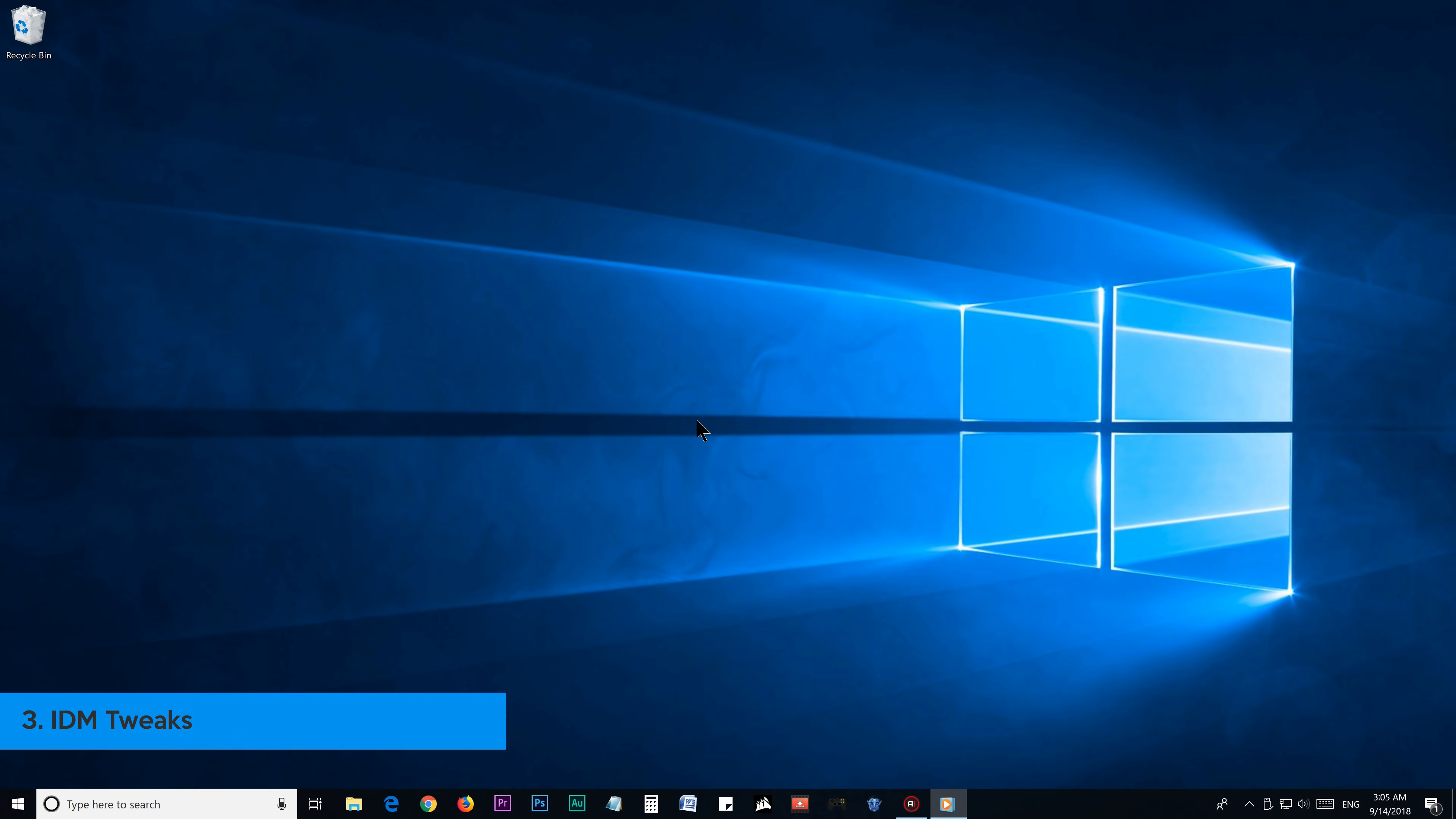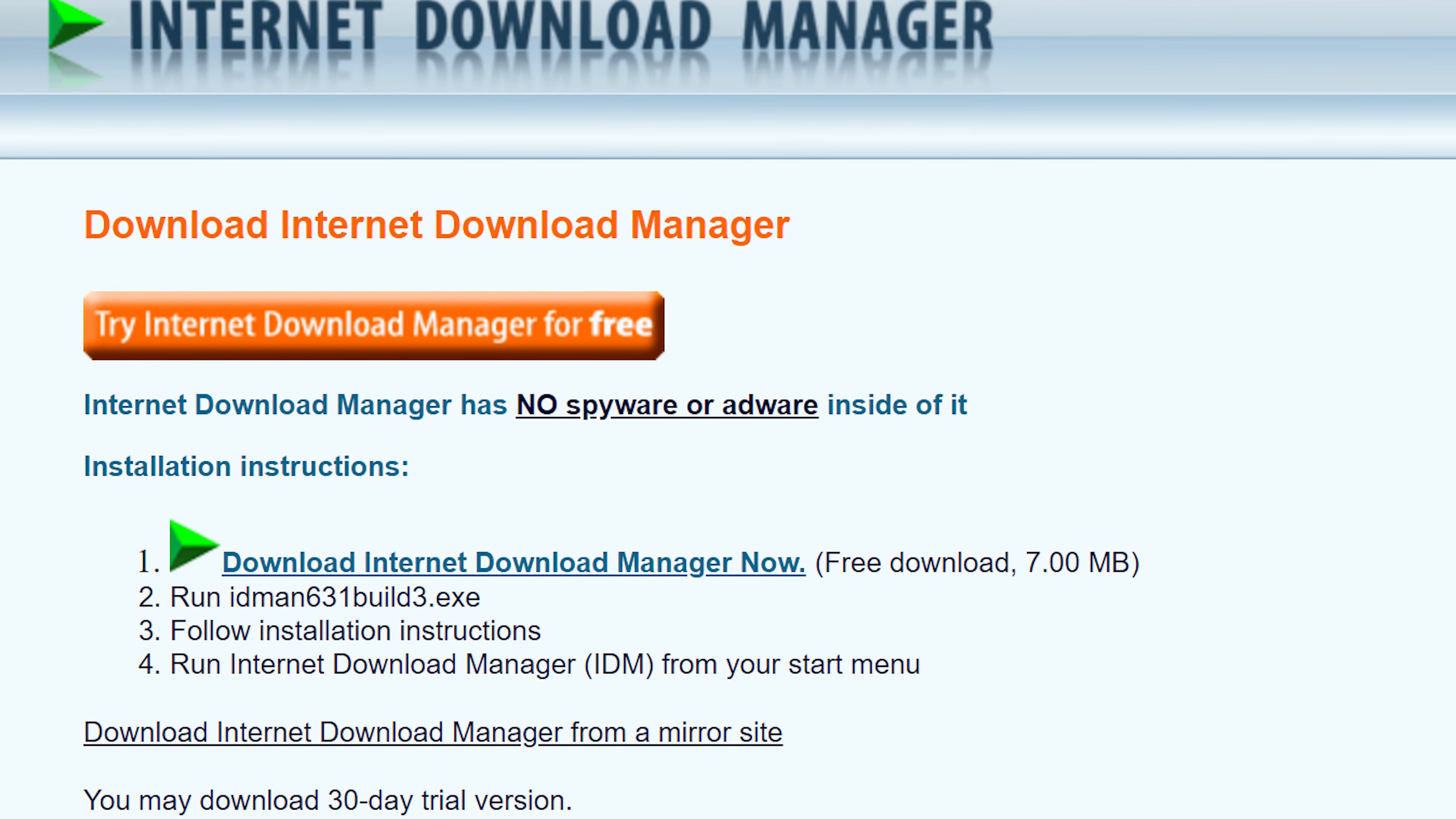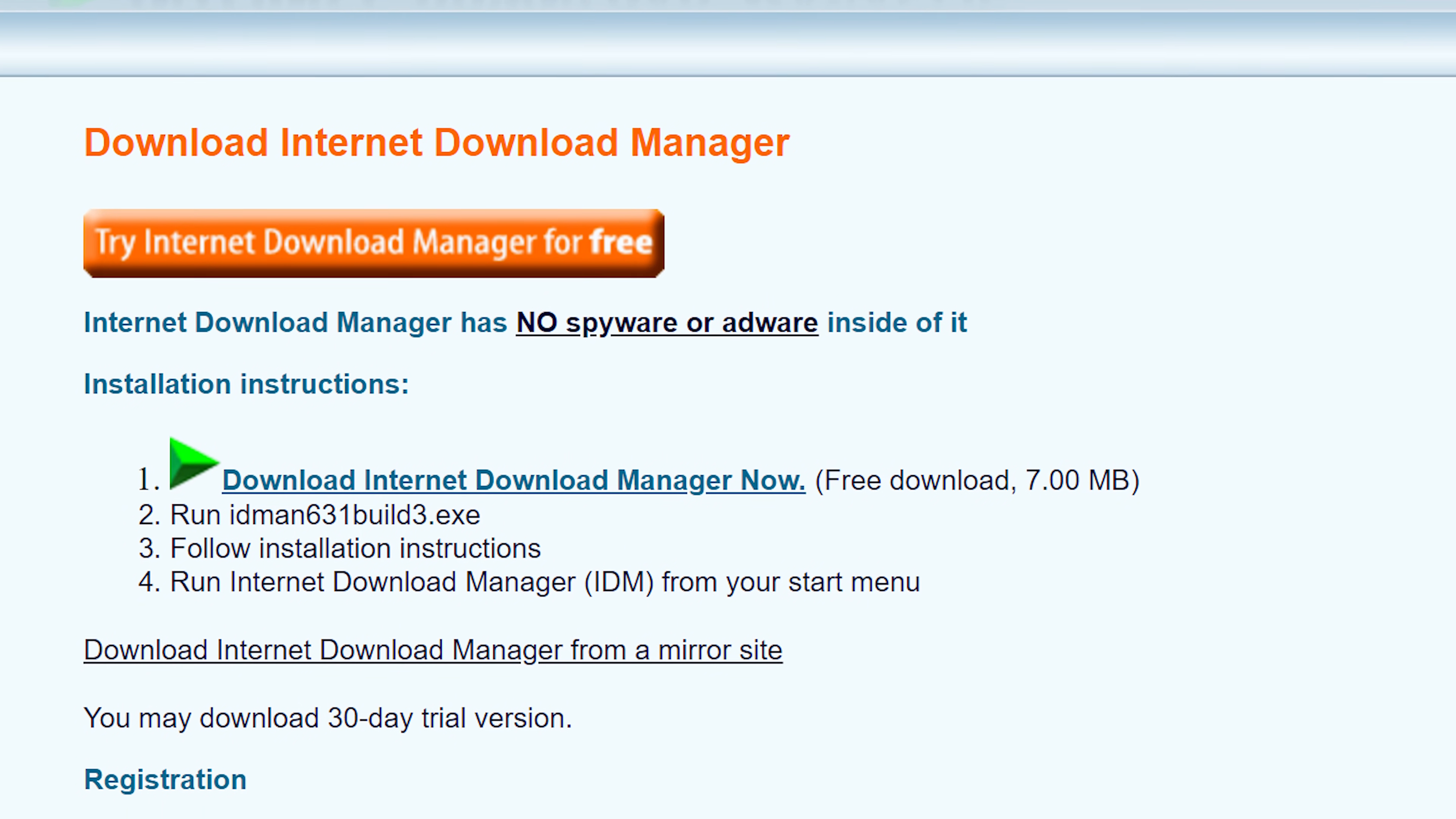Step number 3: IDM Tweak. Before we begin this step, I suggest you to download this amazing download manager, which is called IDM or internet download manager. Which itself brings a better downloading experience. We need to do a small tweak in the settings to make it perform even better.